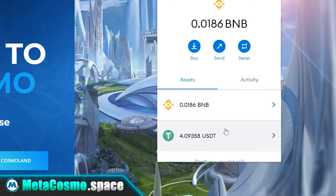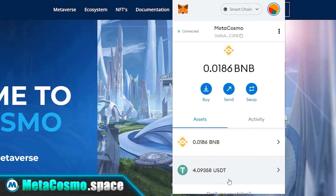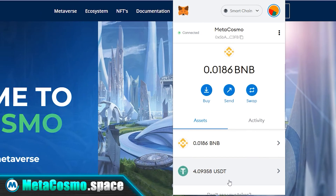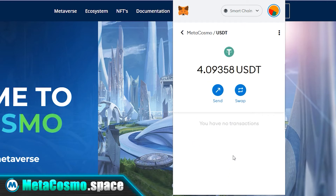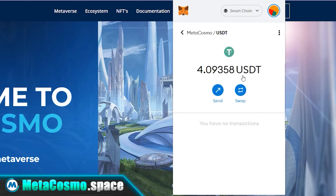It can happen that after the exchange, USDT or any other cryptocurrency is not automatically added to the list of your cryptocurrencies in the MetaMask wallet. There is nothing to worry about — you just need to restart your browser or manually add the required token to your wallet using the smart contract address.